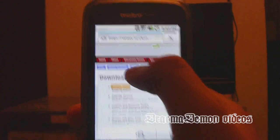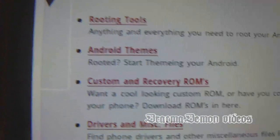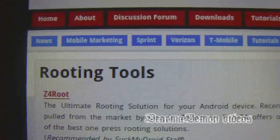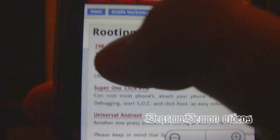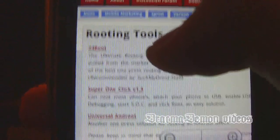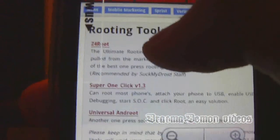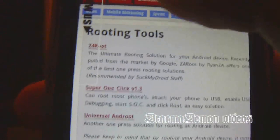Go to Rooting Tools. As you hit Rooting Tools, hit Z4 Root. Now it'll start downloading an app.